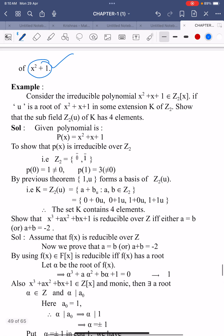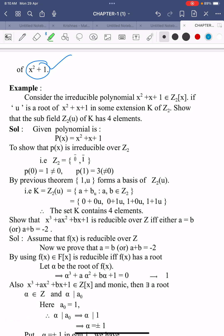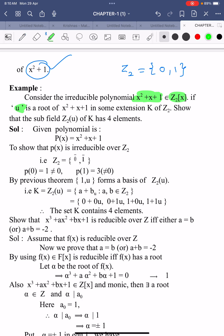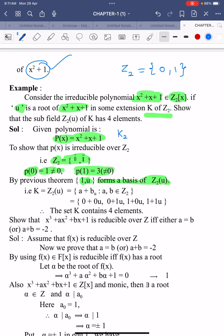Now consider another example: the irreducible polynomial x²+x+1 in ℤ₂[x], where ℤ₂ = {0, 1}. Take u as the root of x²+x+1 in some extension K of ℤ₂. We verify: p(0) = 1 ≠ 0 and p(1) = 3 ≠ 0, so the polynomial has no root in ℤ₂ and is indeed irreducible.